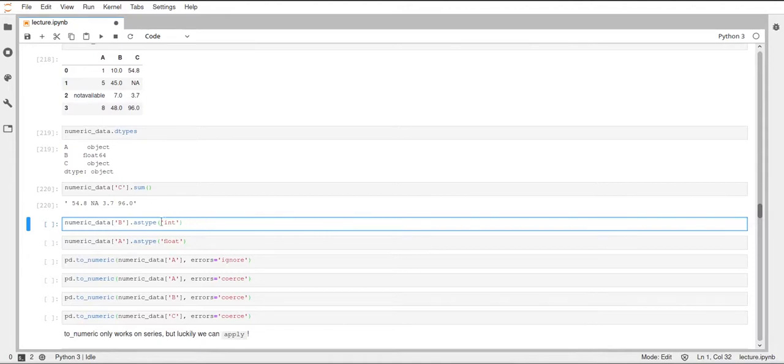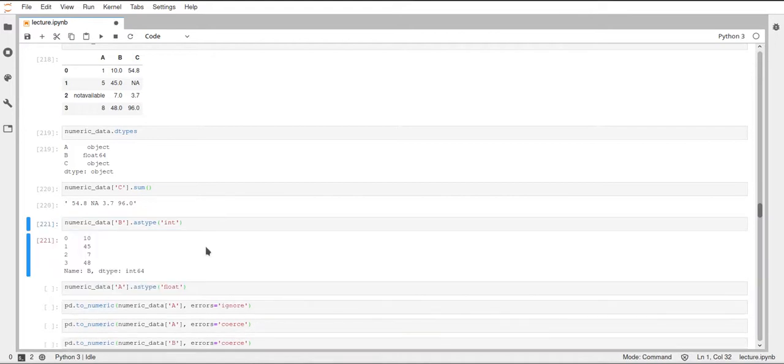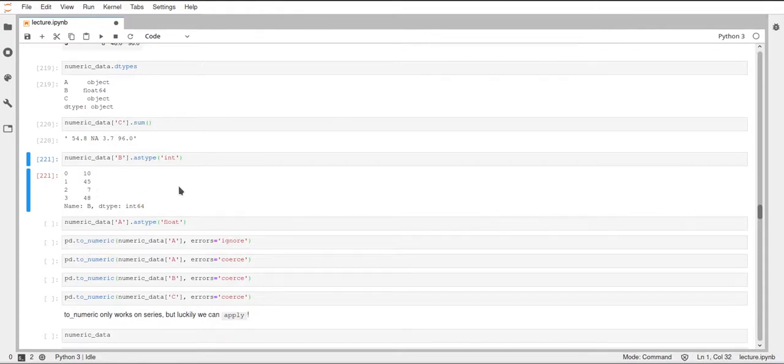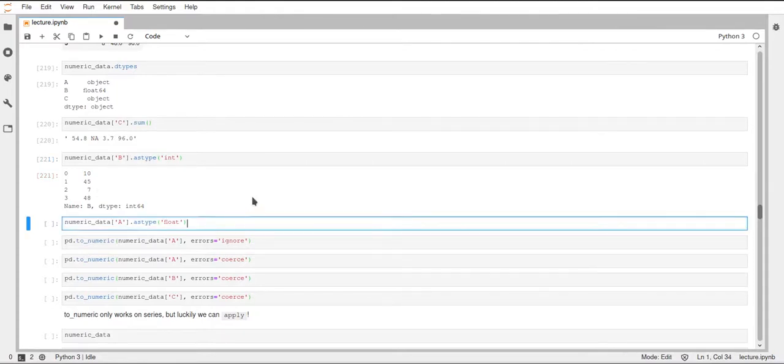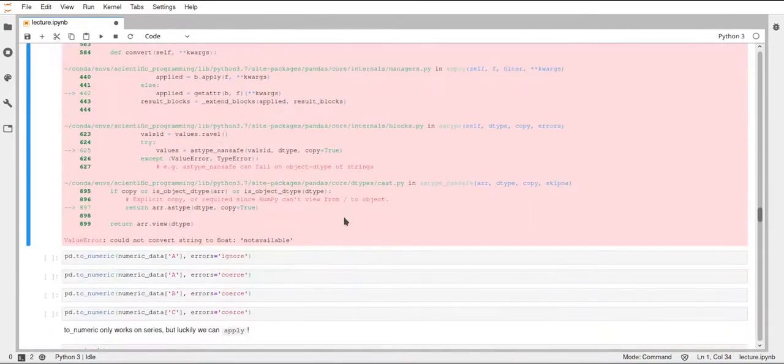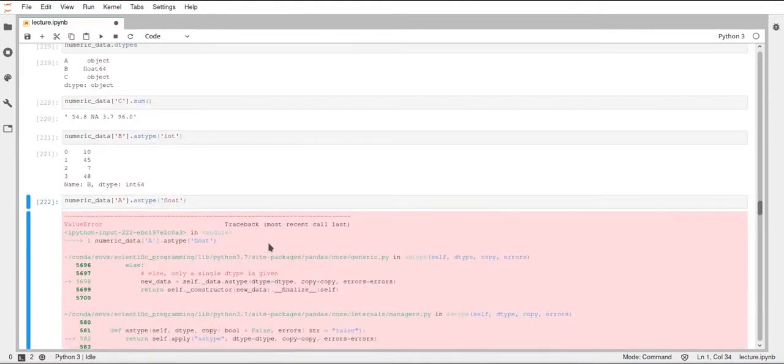So first of all, you already know this astype function, and for example we can use it on column B, which is already a float. If we do this, this works. We can convert floats to integers without any problems. We've seen this before. Now we would like to convert our column A, which is of the type object, to a float, but this does not work.